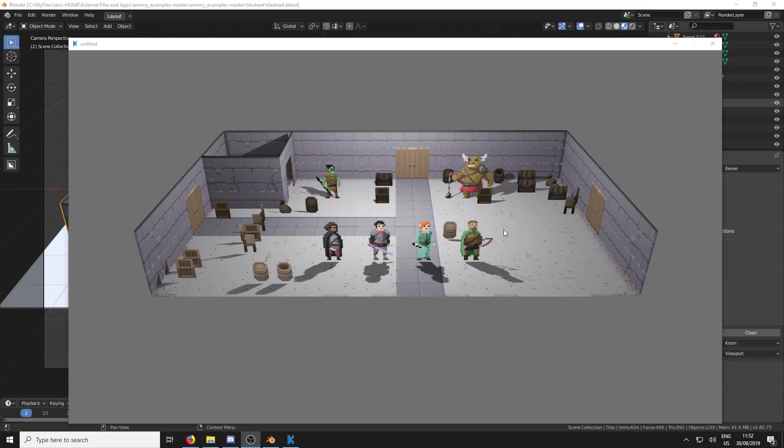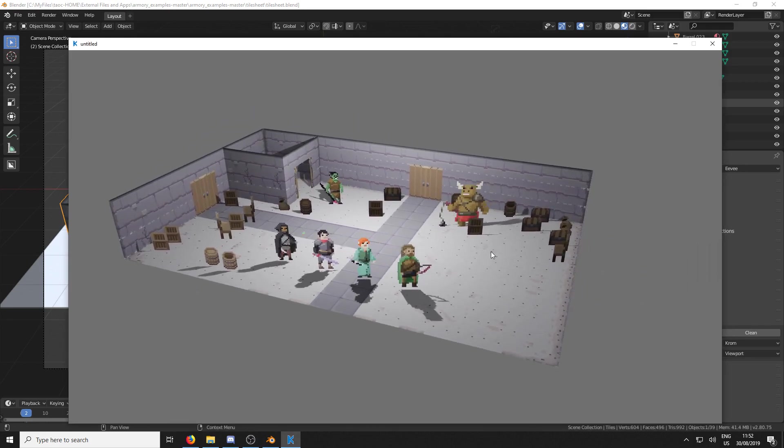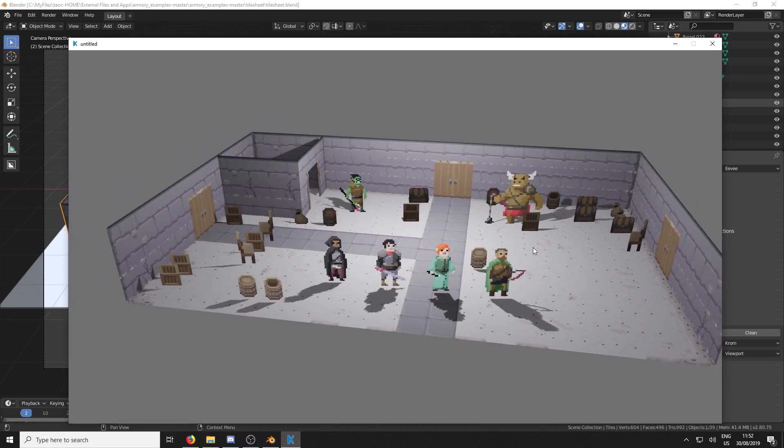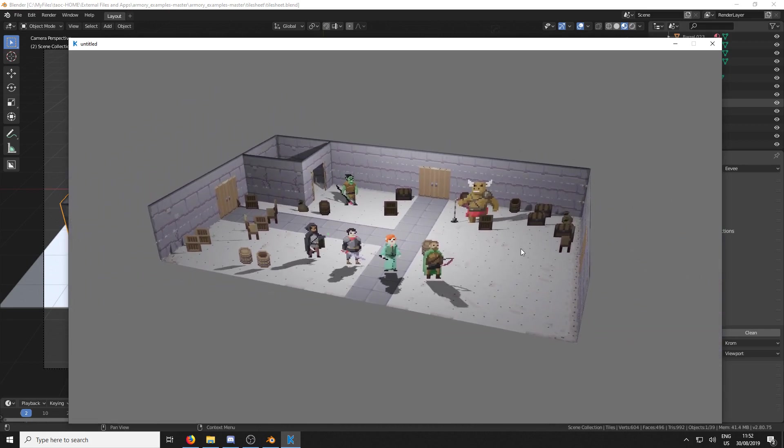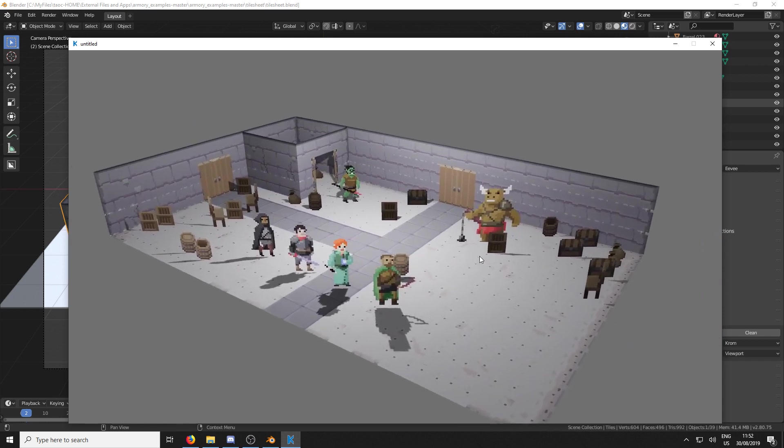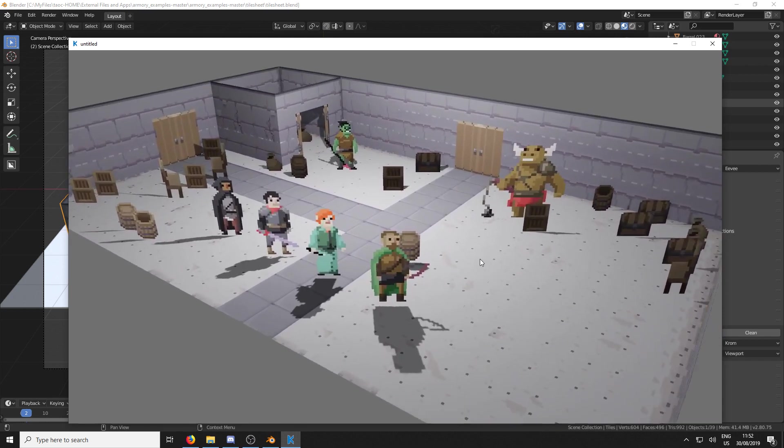If you want to have a play around with some sprite sheets that are readily available, if you head over to the Armoury 3D GitHub page, they have a whole heap of examples. And one of those examples is in a folder called Tilesheets. And then there's a tilesheet.blend.